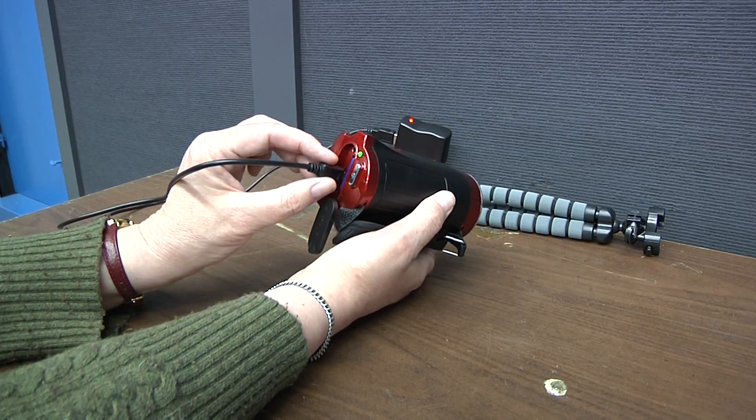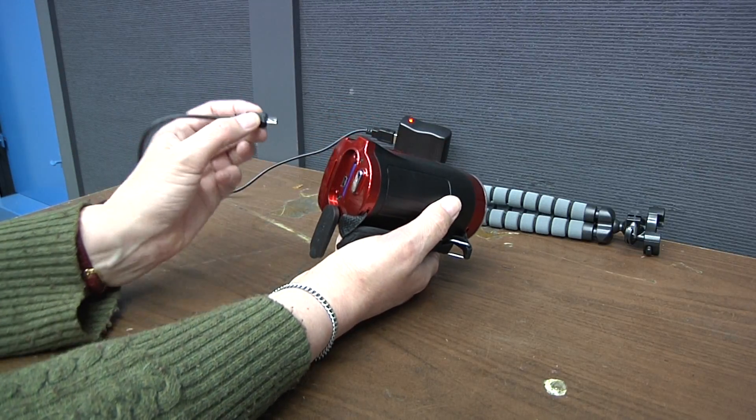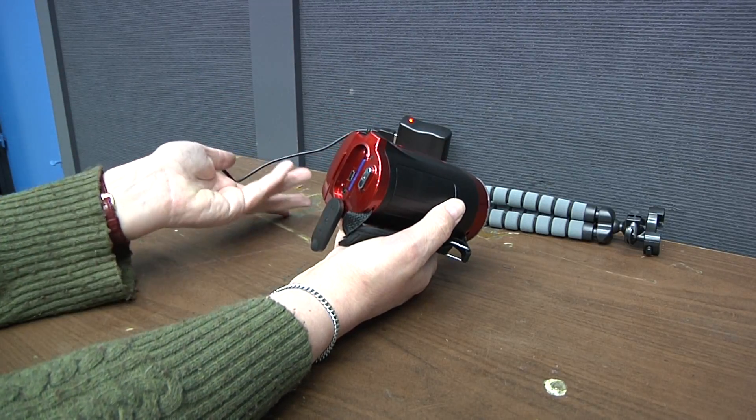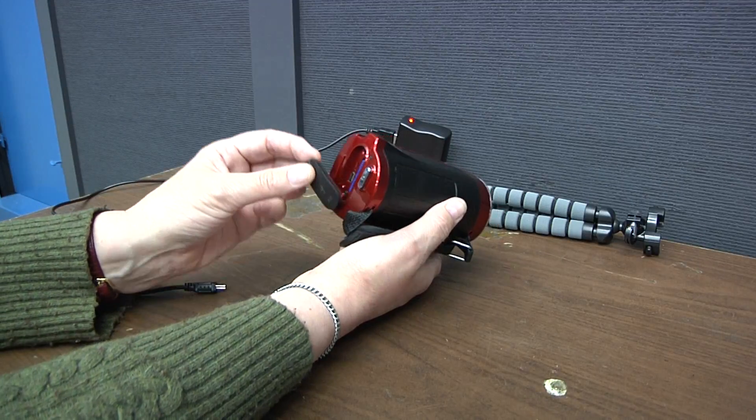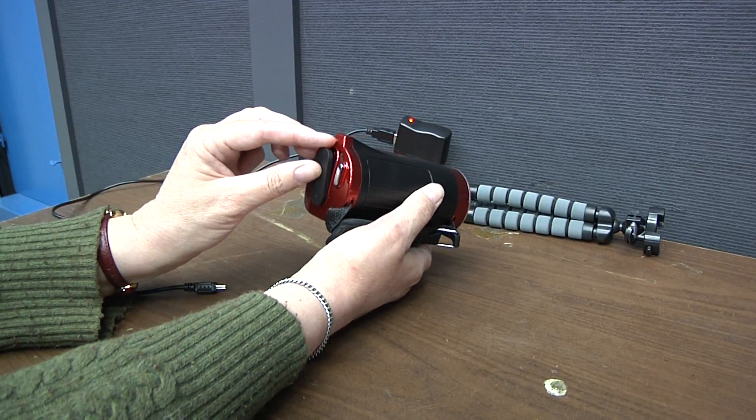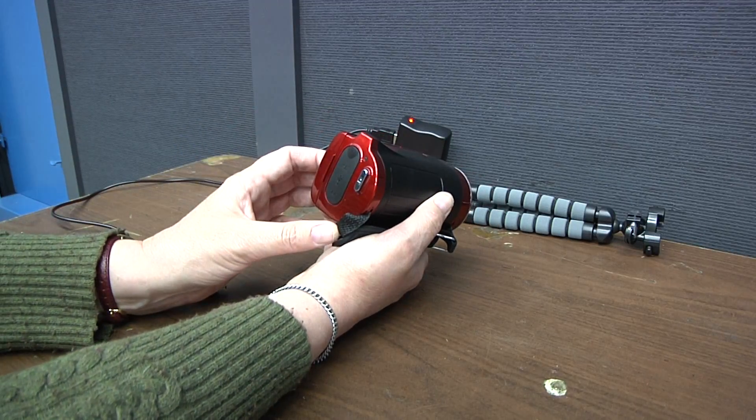First, unplug the charging cable from the back of the camera. Next, close the black plastic cover over the back of the camera.